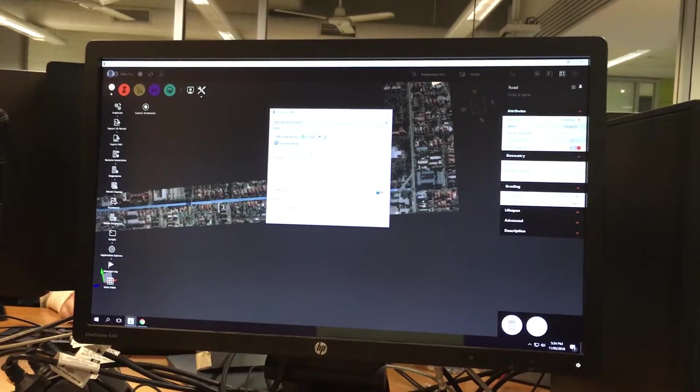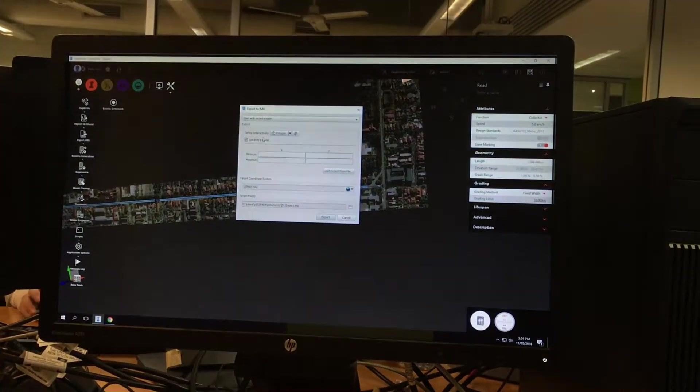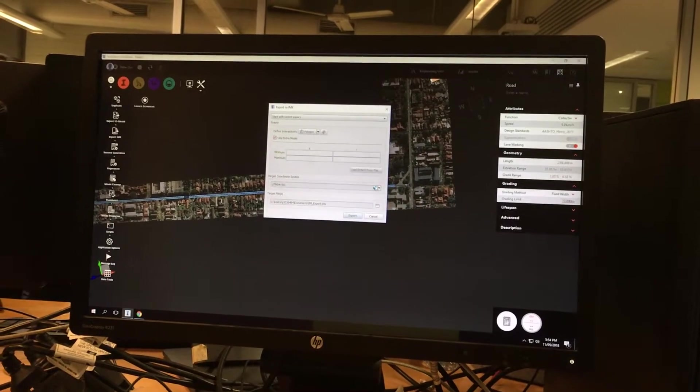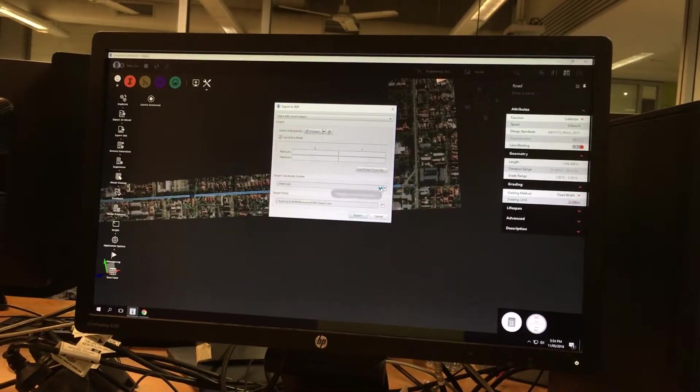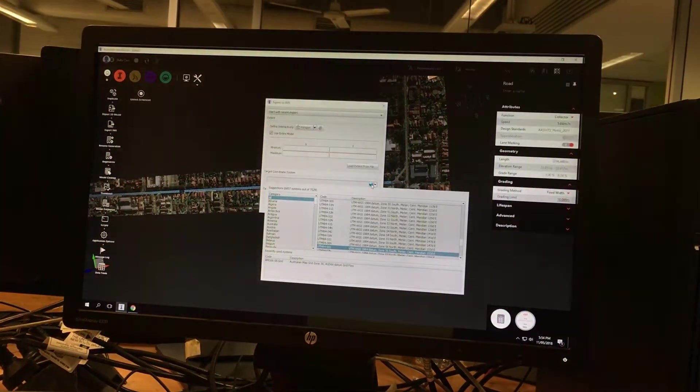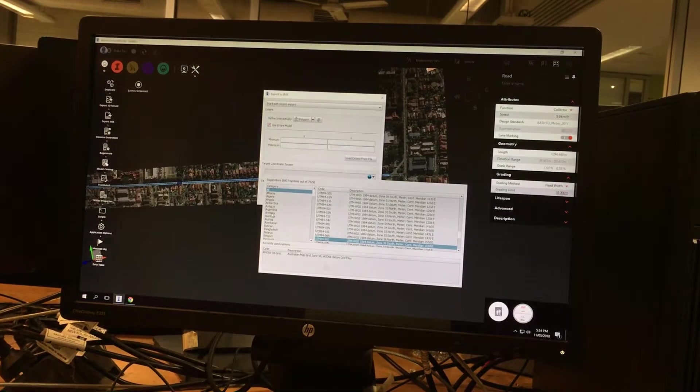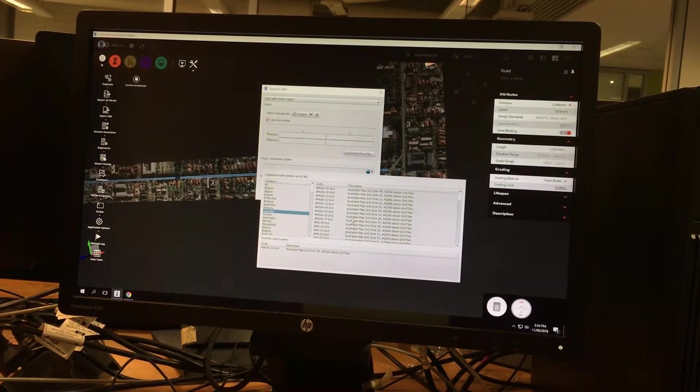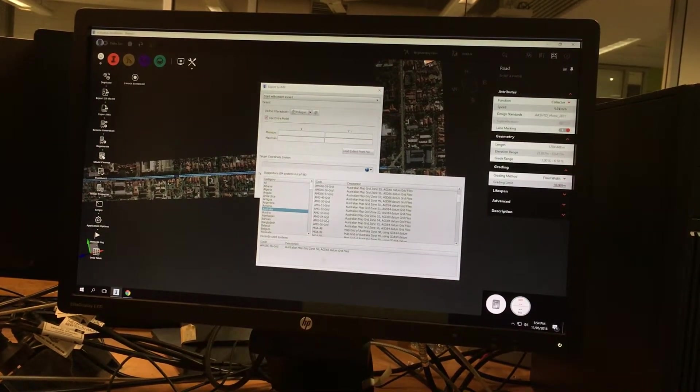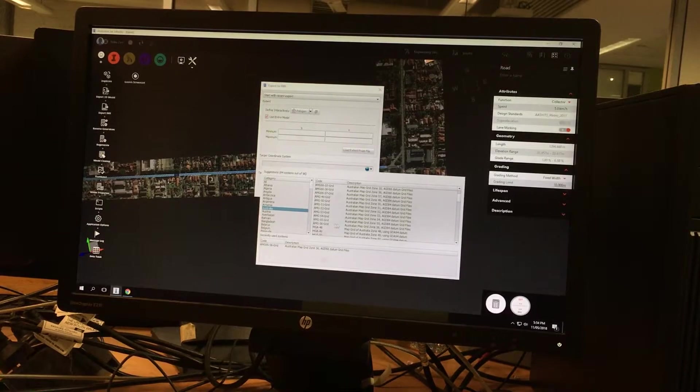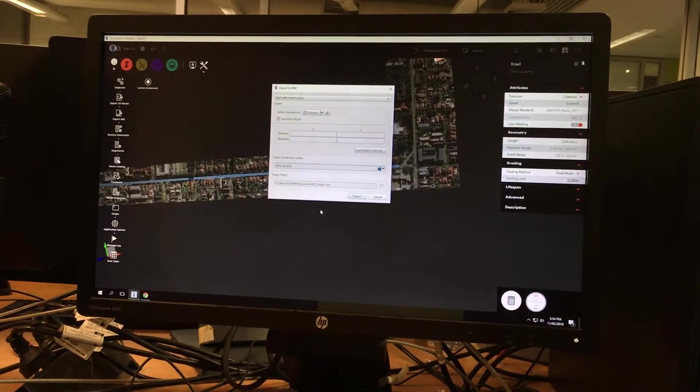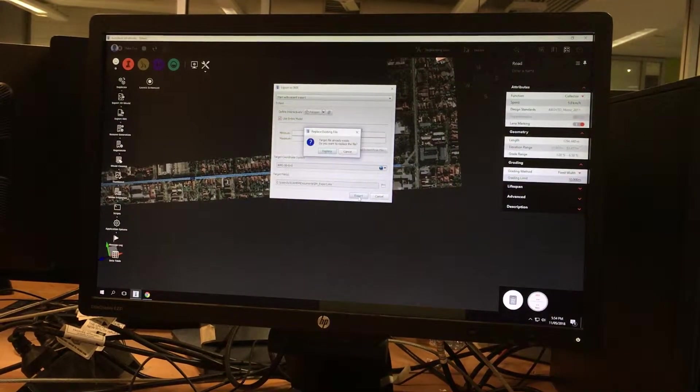Make sure that you're using the entire model, and according to your guide, you'll have to choose Australia and then Grid 56. Double-click on this and then you export.